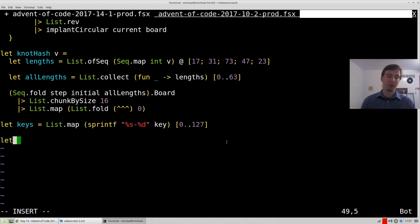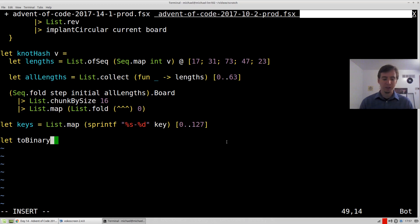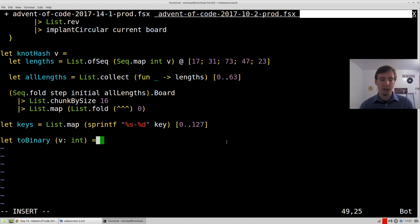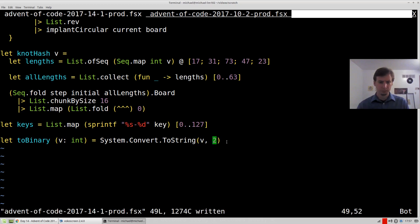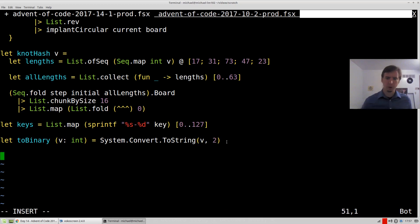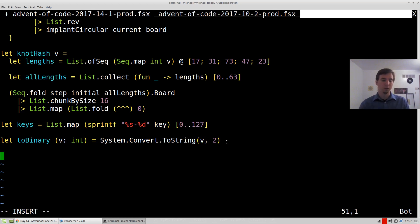All right, let's make a function let to binary, which will just take in a value, which is some int and convert to a binary string using the dot net API. So system dot convert dot to string v into. So that'll convert into a string, a binary string specifically.